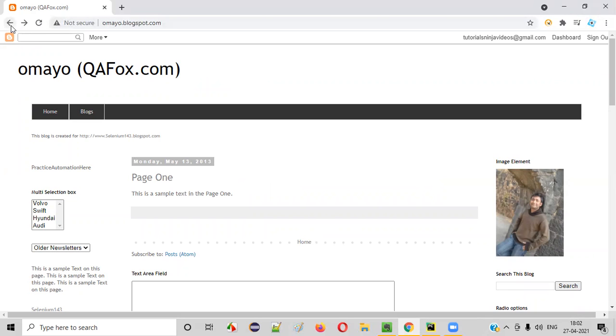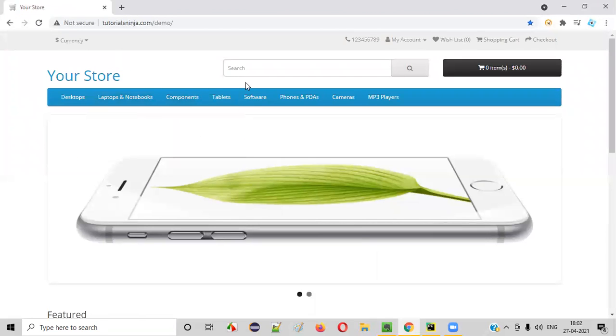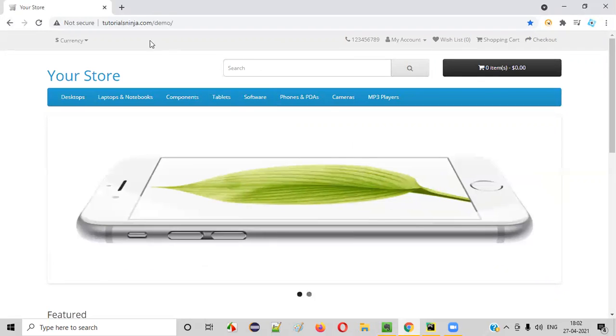Again, when you went back, this browser forward button got enabled. If you click, you'll be taken to the current page. Previous page, current page. Using the browser back and forward buttons, you can do this.